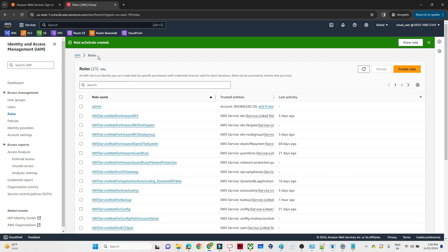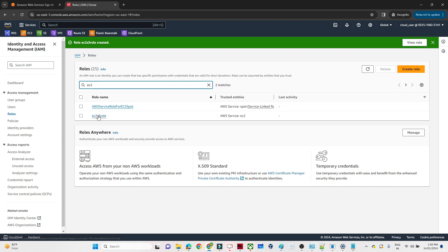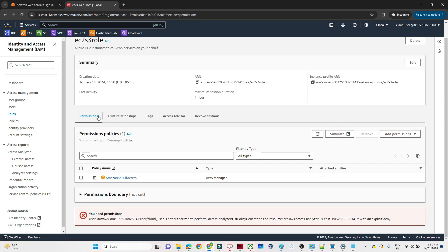I will give the role a name: EC2-S3-Role. This is the new role I am creating, and you can see we have access for Amazon S3 Full Access. Now if I click Create Role — this is how the role gets created. If I search for this role and open it, you can see Amazon S3 Full Access. Whenever you create an EC2 instance, you can assign this IAM role so that it will be able to communicate with S3.